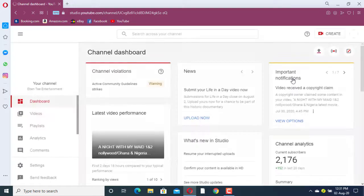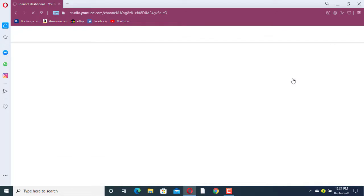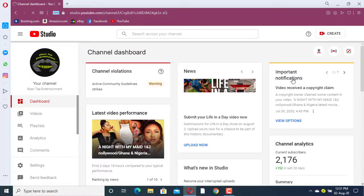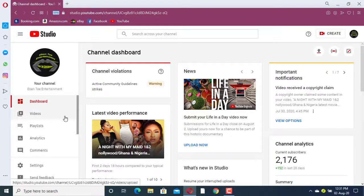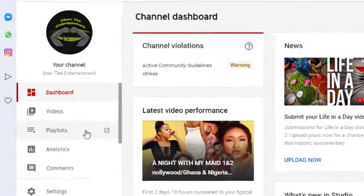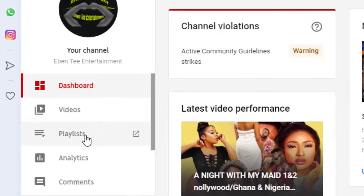While we are waiting for the page to load, guys, subscribe to my channel and like my video, and also comment and share. So here, when it brings you to this page, you just have to click on the Playlist tab.